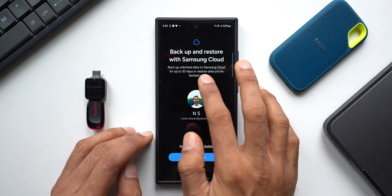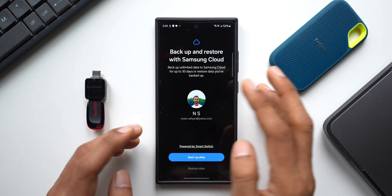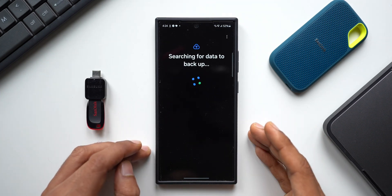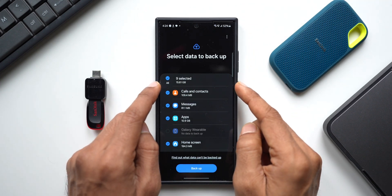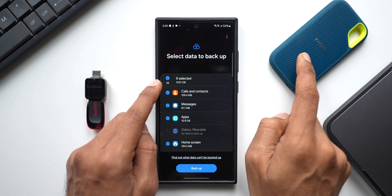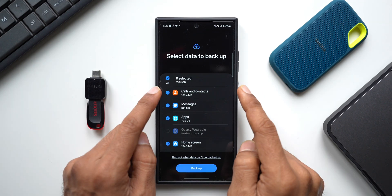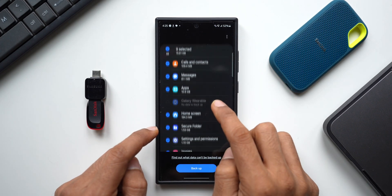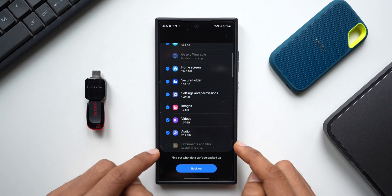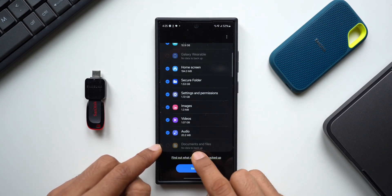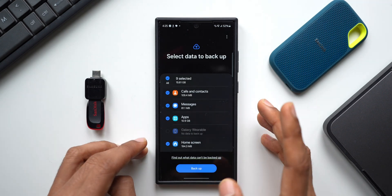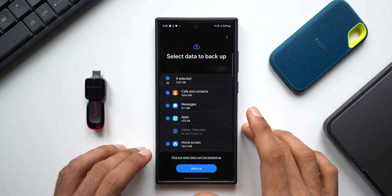Let me tap on this. All you need to do is tap on Backup, and it will search for the data to back up. You can choose what you want. It has selected 15.61 GB here — already low because I've formatted the phone. It will back up calls and contacts, messages, applications, home screen, secure folder, settings and permissions, images, videos, audio, documents, and files. Everything can be backed up on Samsung Cloud, which is just incredible. Thanks to Samsung for offering this feature.